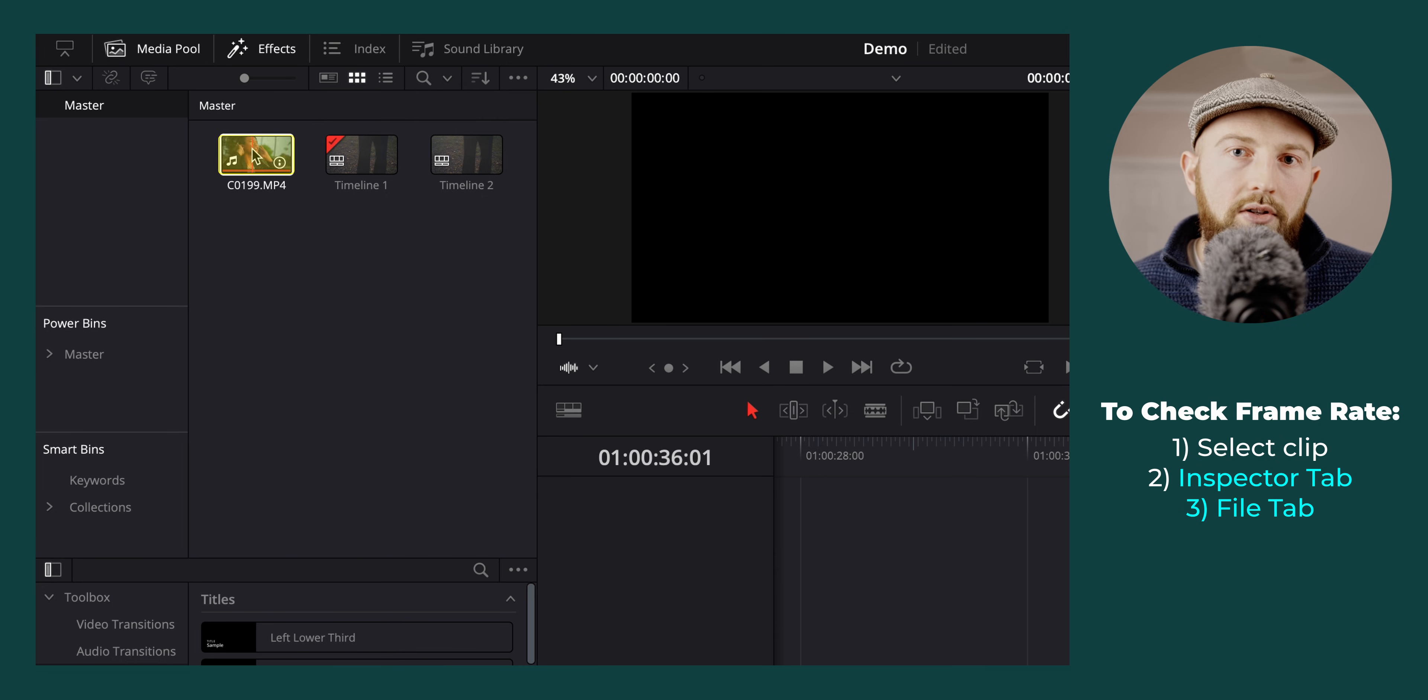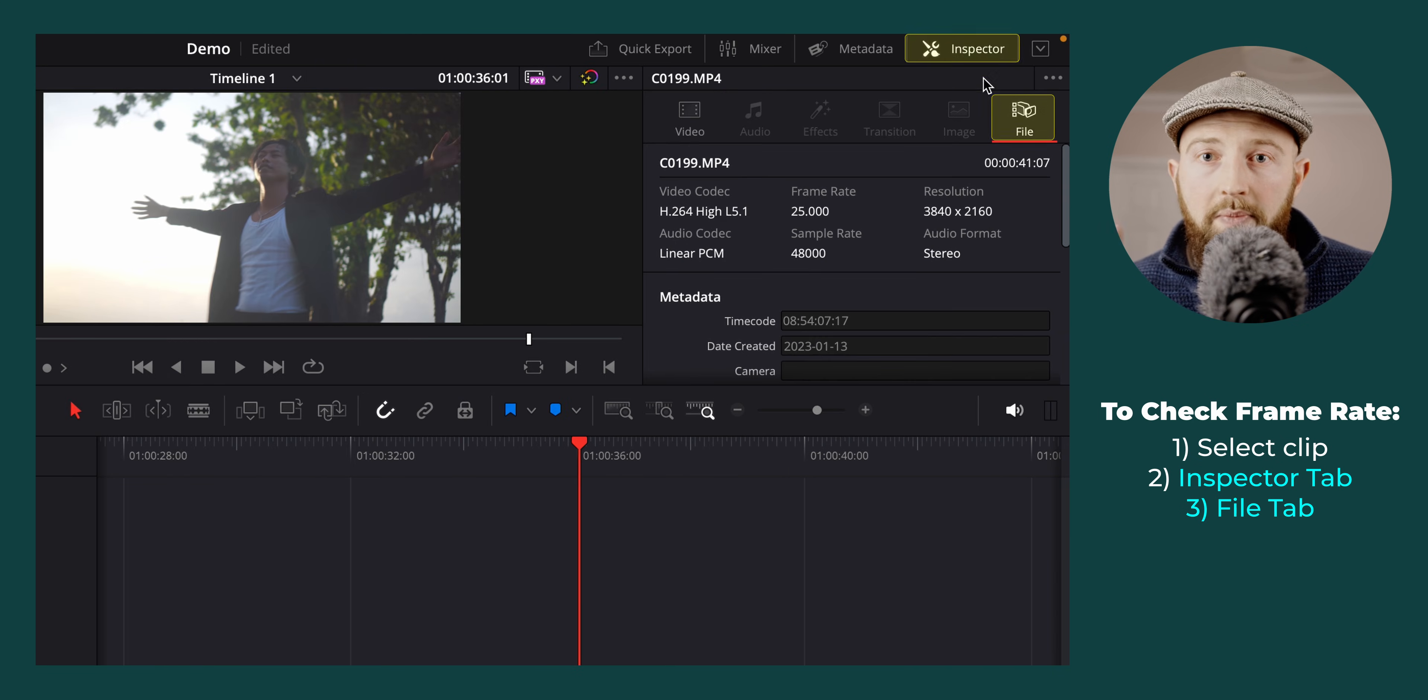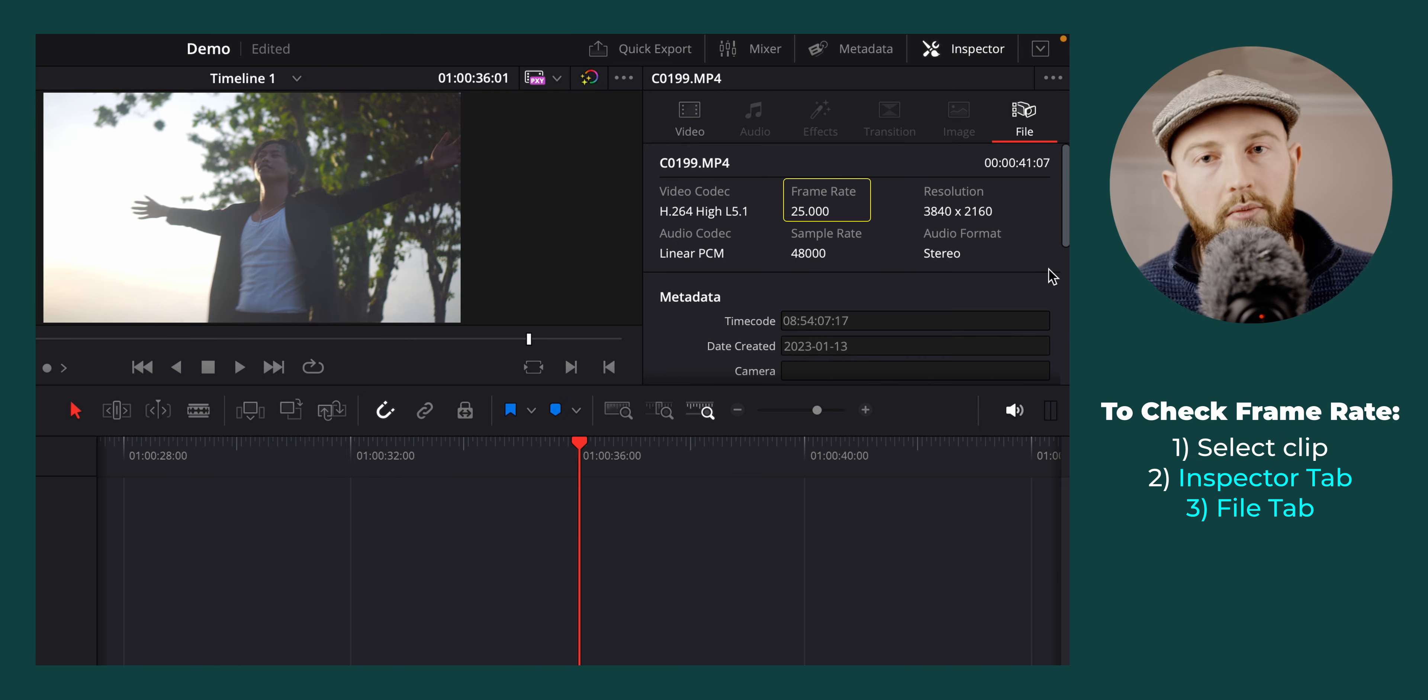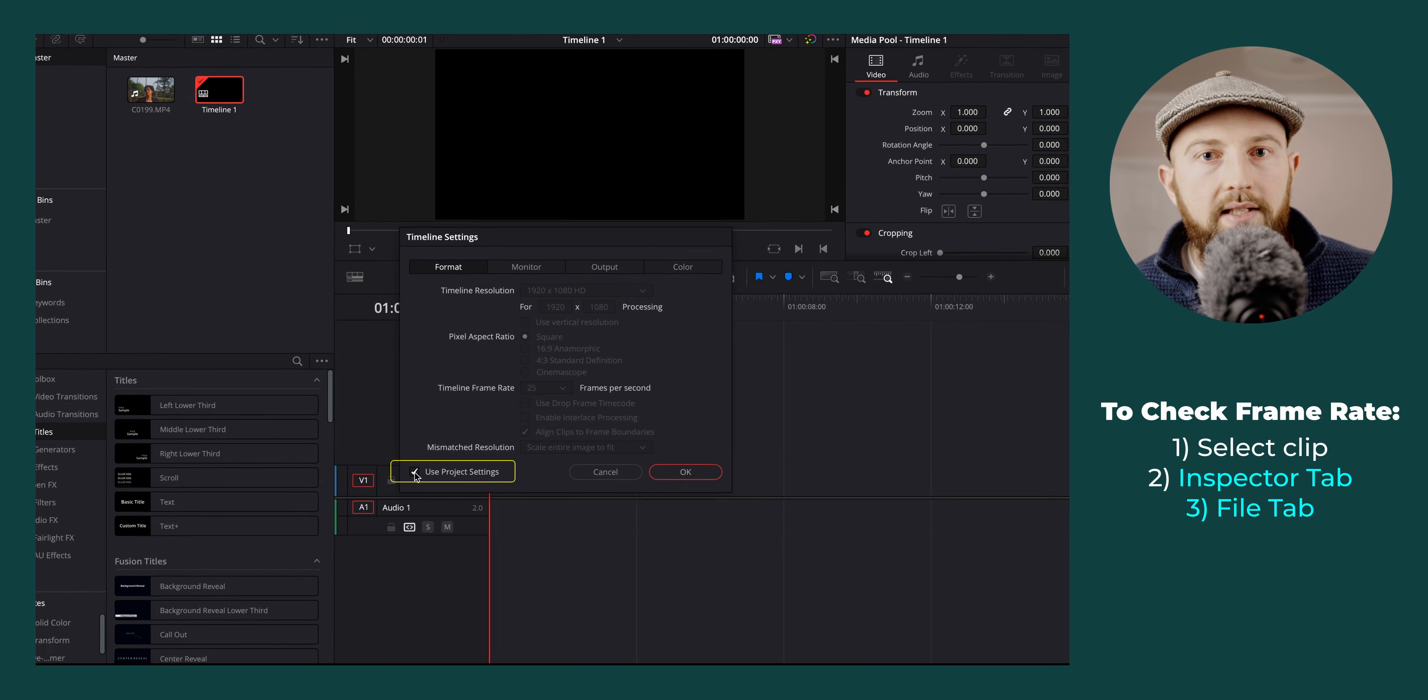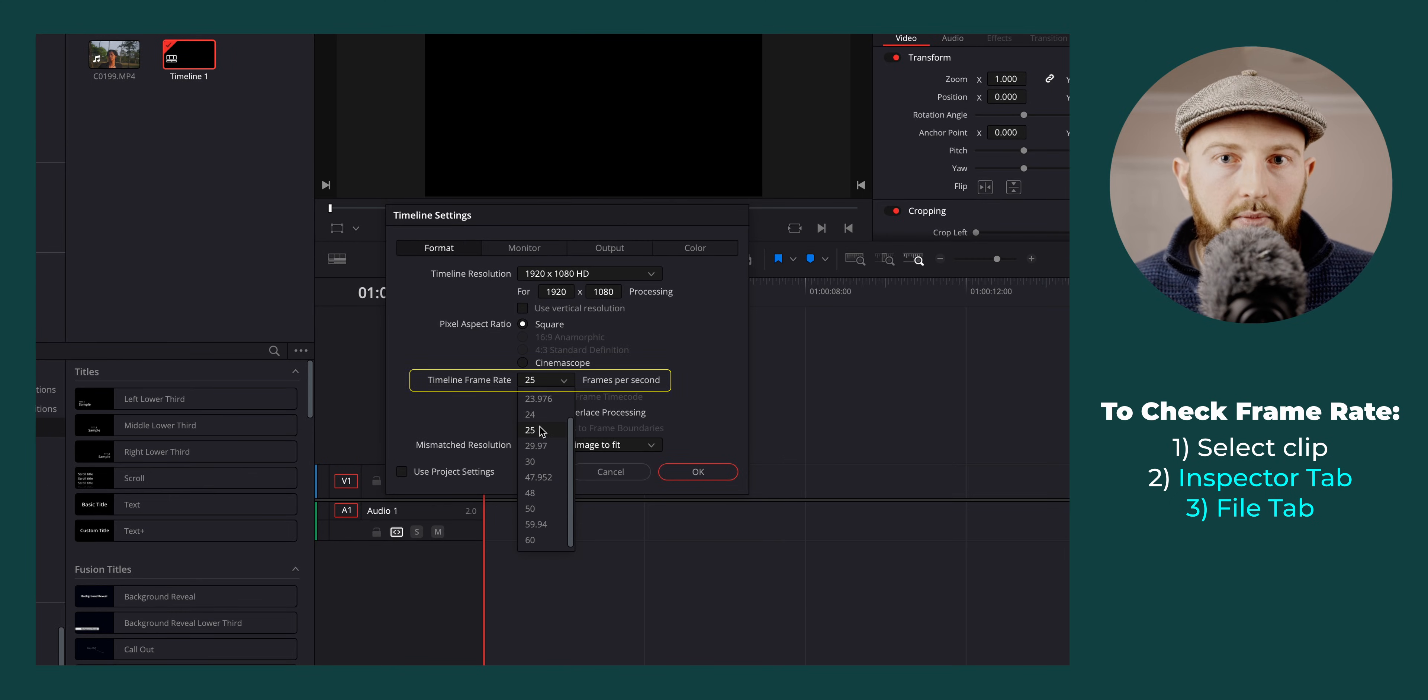Select the clips that you are going to edit and jump over to the inspector tab to determine the frame rates that you are working with. Then set your timeline to the base frame rate of the footage that you have.